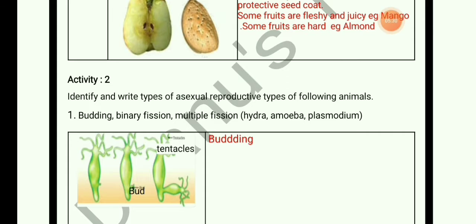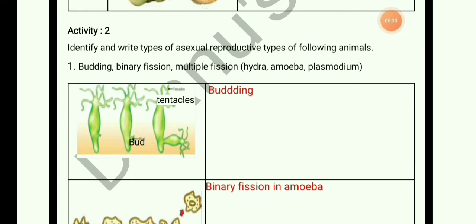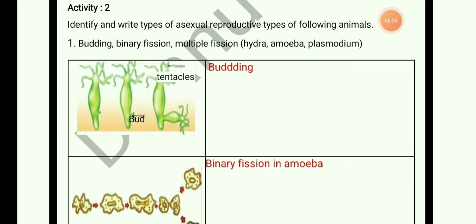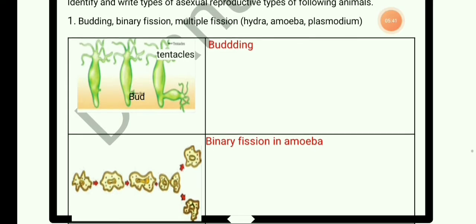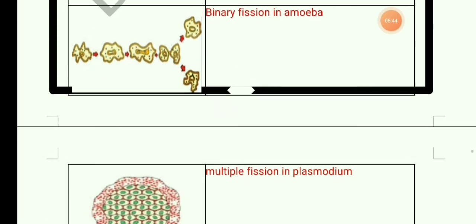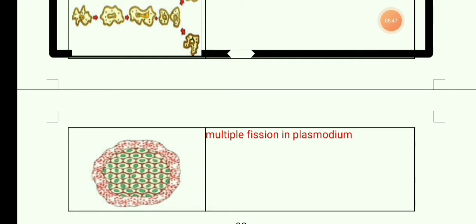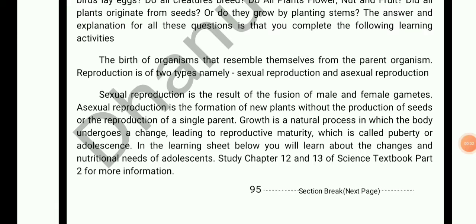Activity 2: identify the types of asexual reproduction in the following microscopic organisms. Hydra reproduces by budding. Amoeba reproduces by binary fission — a division of a cell into two daughter cells. Plasmodium reproduces by multiple fission — a division of a cell into two or more daughter cells. Growth is a natural process leading to reproductive maturity, which is called puberty or adolescence.